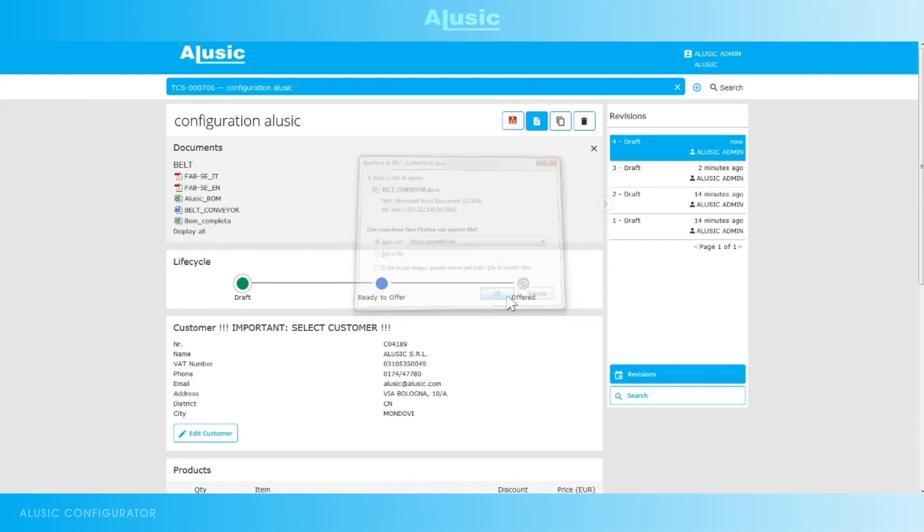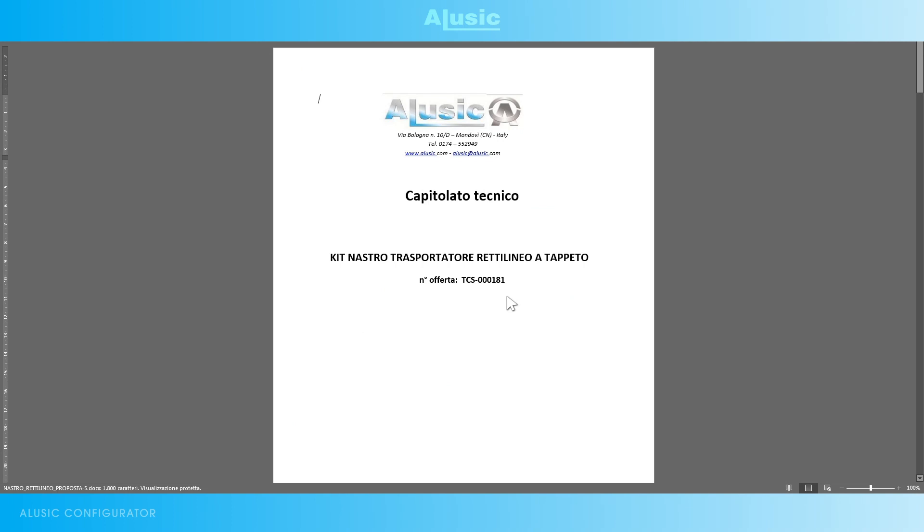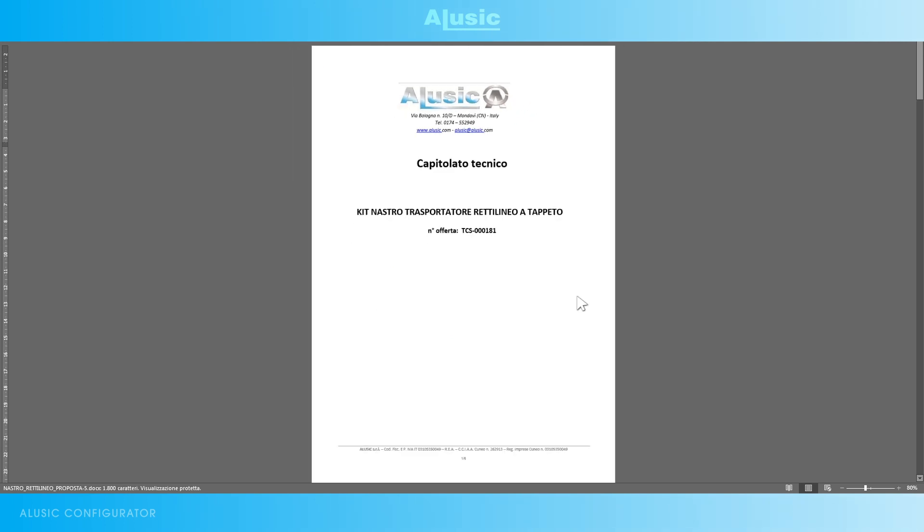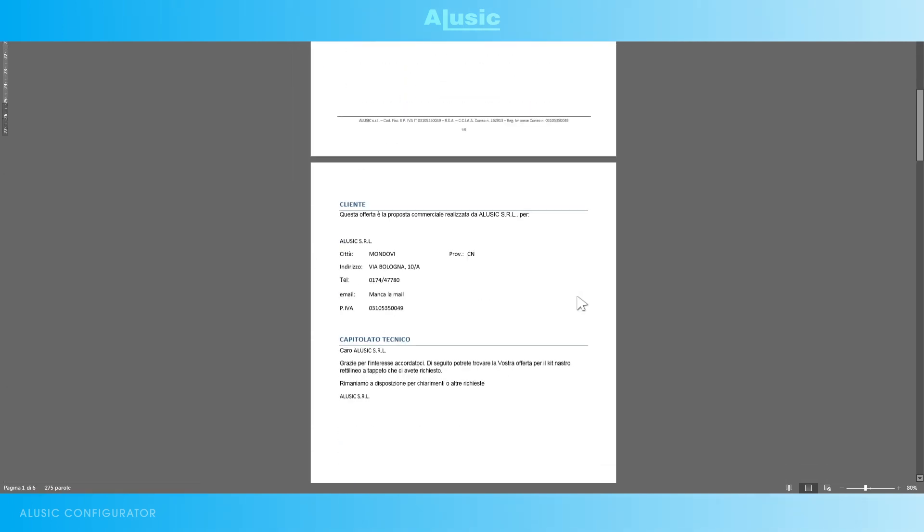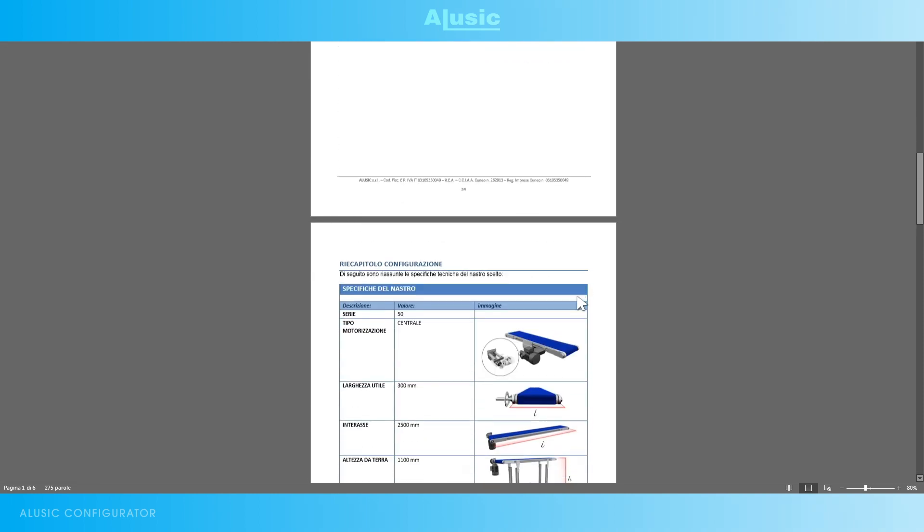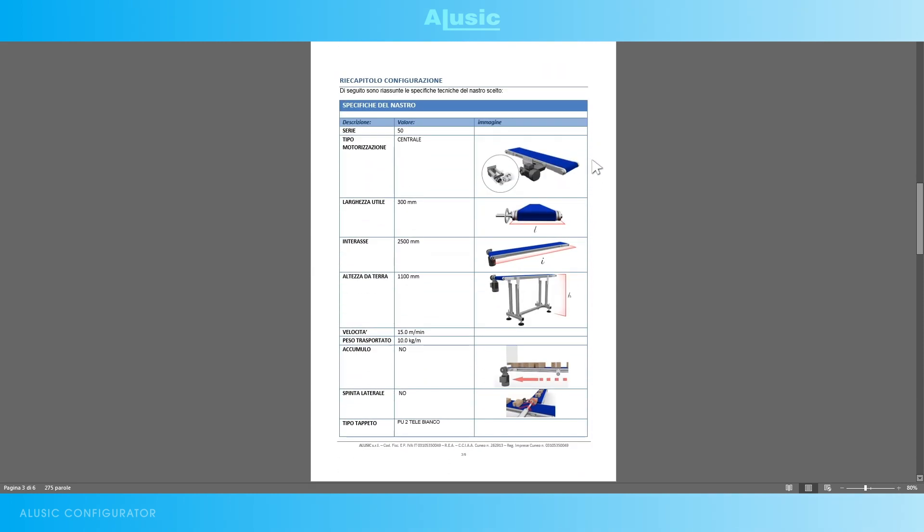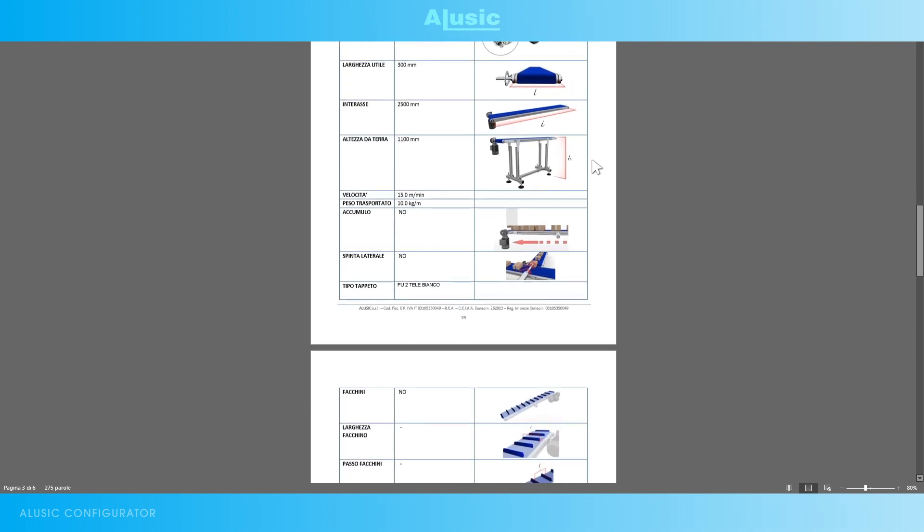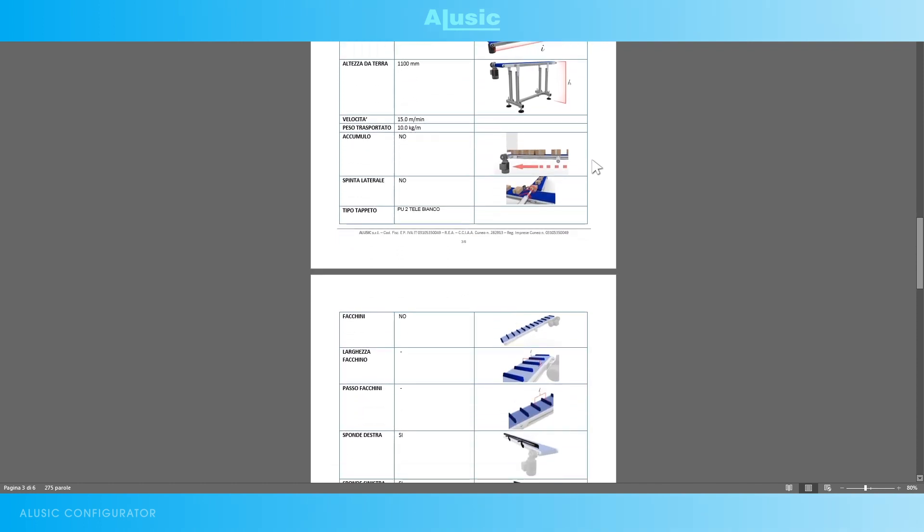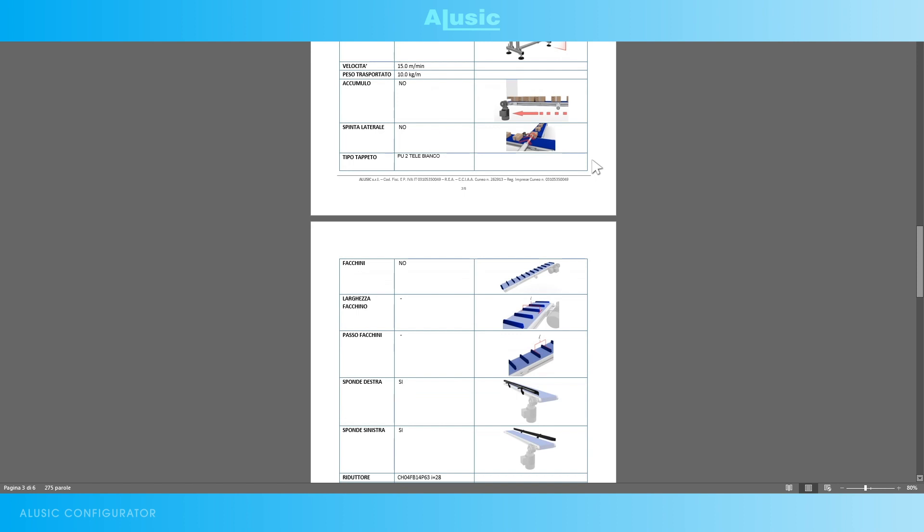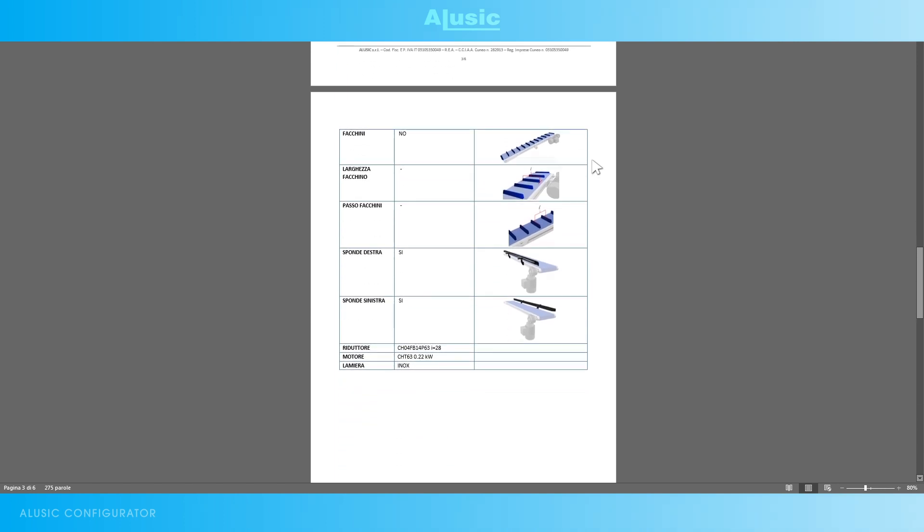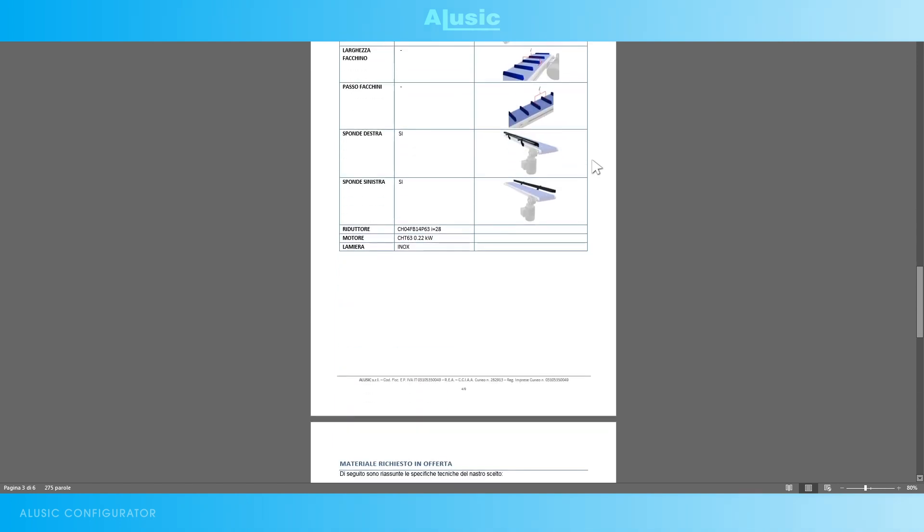We can have a word file with a small document of our choices. The type of belt, dimensions, weight, speed, type of belt, motor and so on.